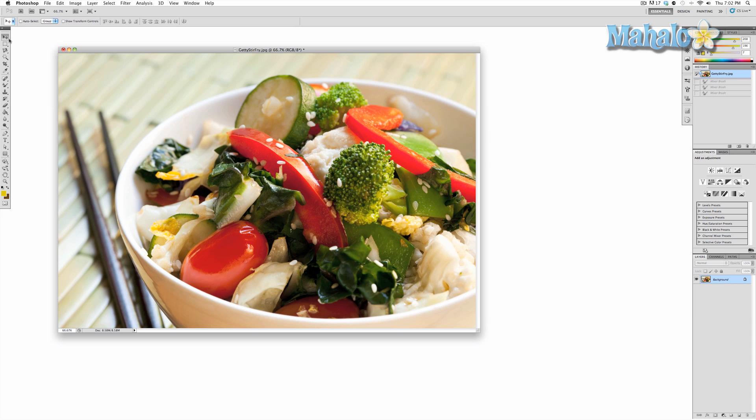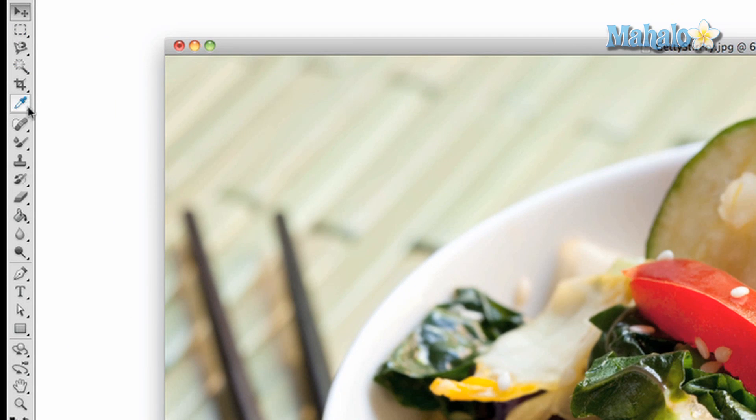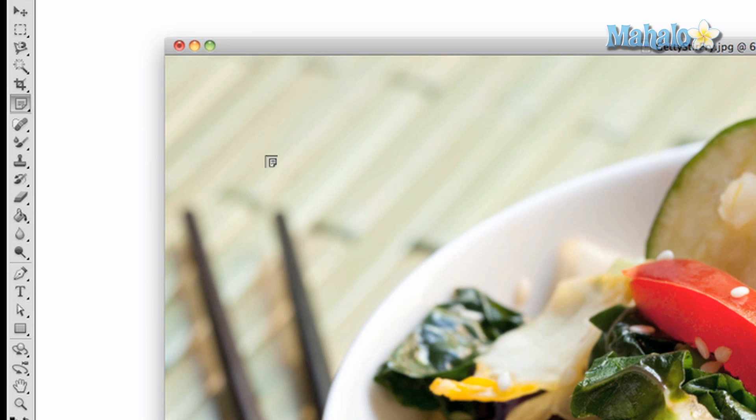To access the notes, click and hold the eyedropper tool at the toolbar, then click the note tool second from the bottom. You can also do this with your keyboard by holding down shift then pressing the letter I until the notes tool is selected.